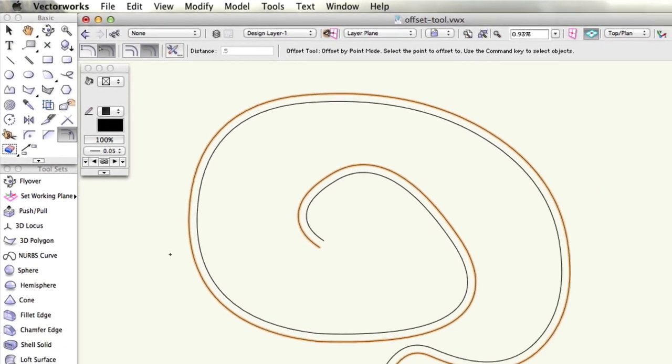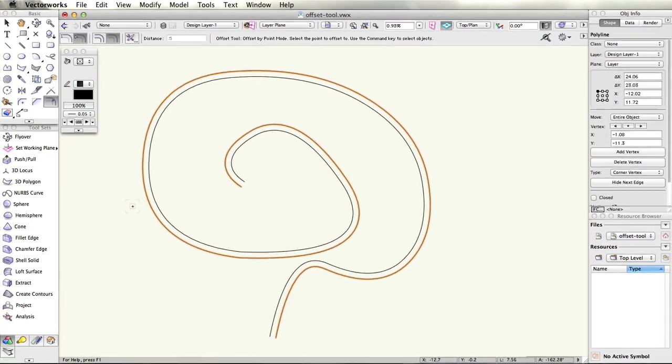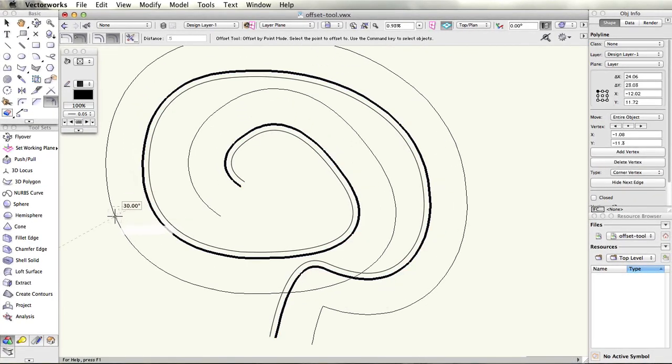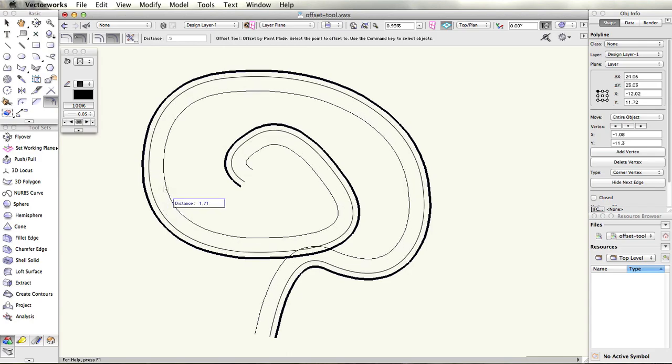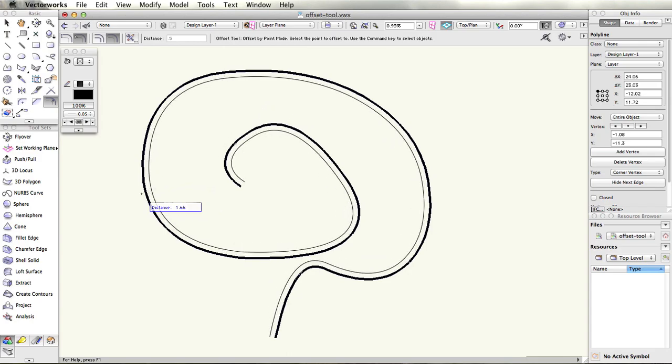With an object you wish to offset selected, click on an area around it. A preview will display of where the object will be offset to. On your next click, the command will execute and offset your object.